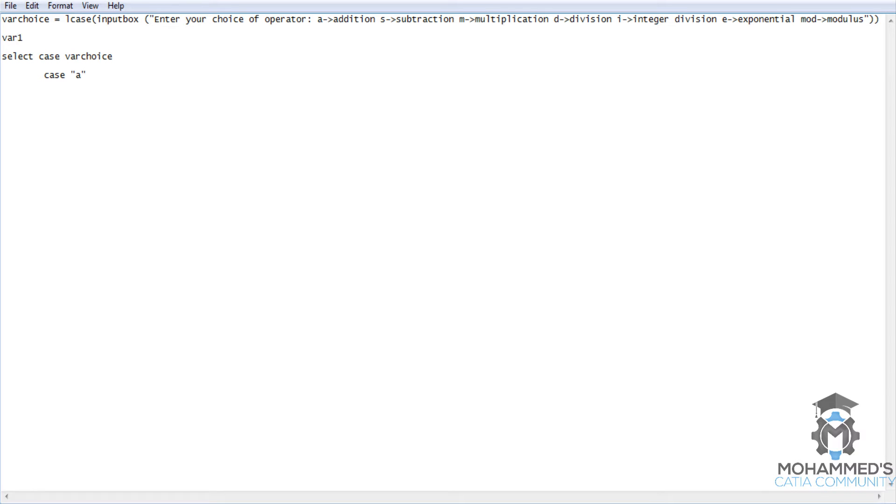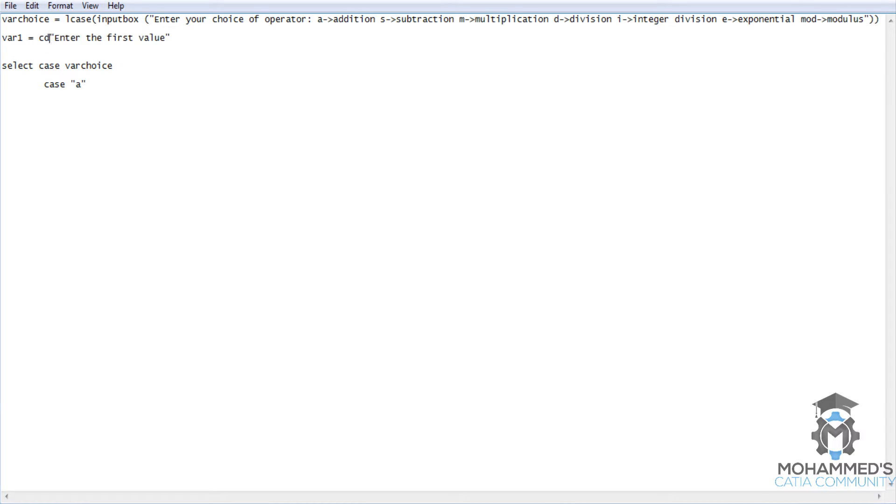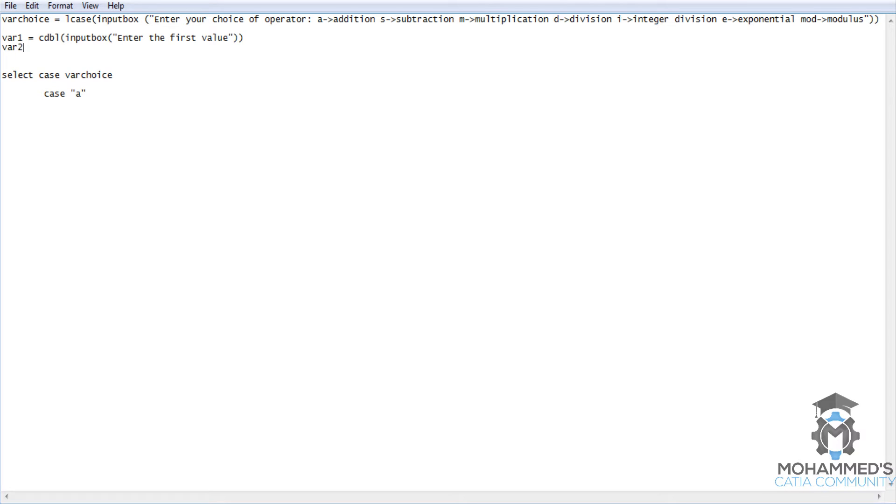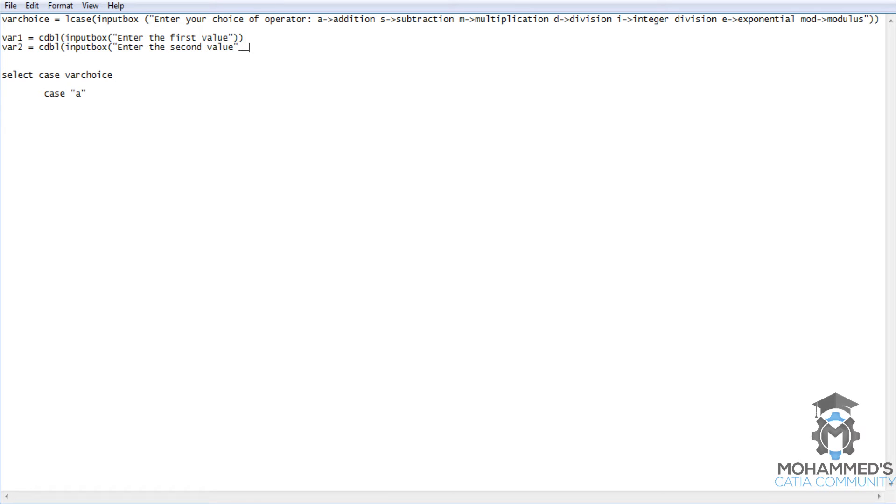Before we write that let's take two more variables in our program. So that's VAR1 equals C double input box enter the first value. You can close it. And VAR2 equals C double input box. We are using C double as I have explained you about C double, C int and all the conversion functions before. We are using C double so that we can take double values as well for the input to store inside the variables.